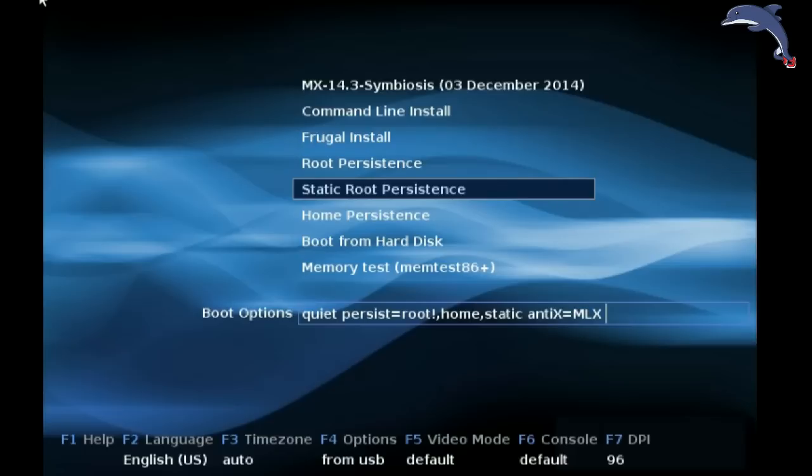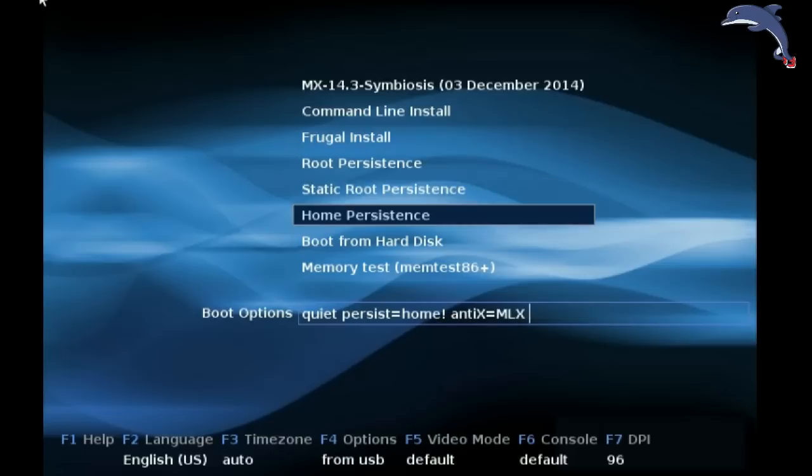Home persistence will create just a home persistence file for your home folder. Think of it as having your own home partition but in a LiveUSB format.